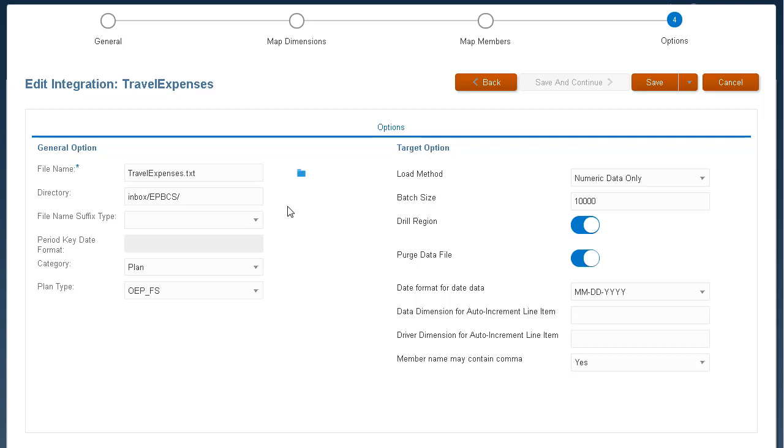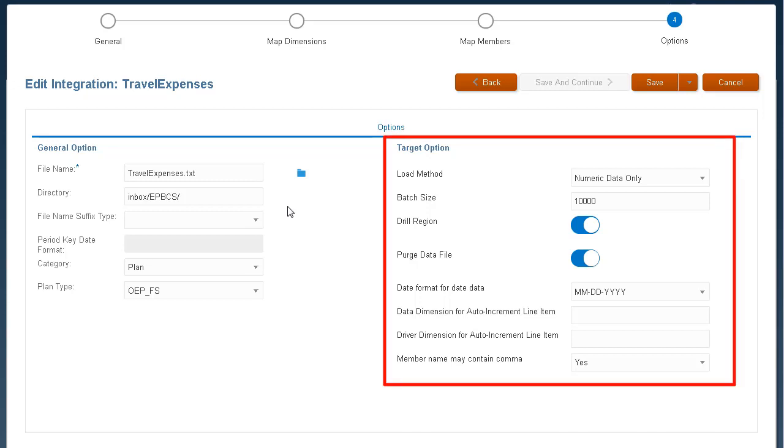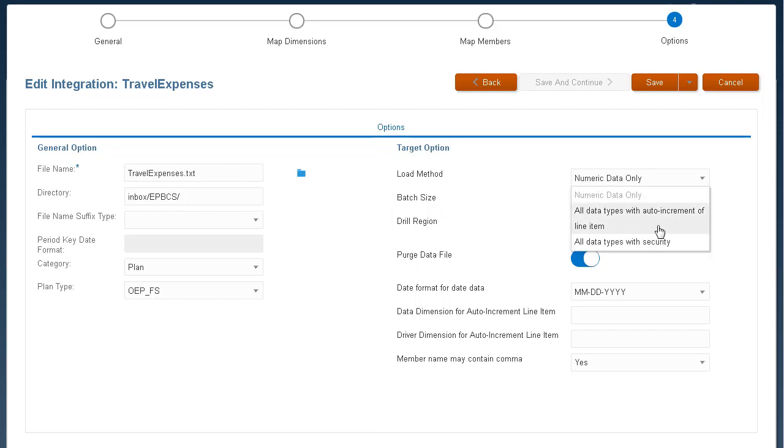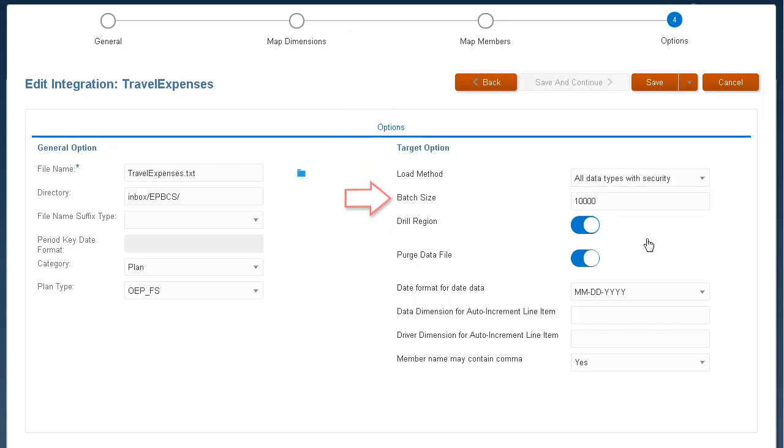For target options, choose options specific to a location such as the load method, batch size, whether to enable the drill region, or select any purge options. Target options selected here are dynamic and local to the specific target application.